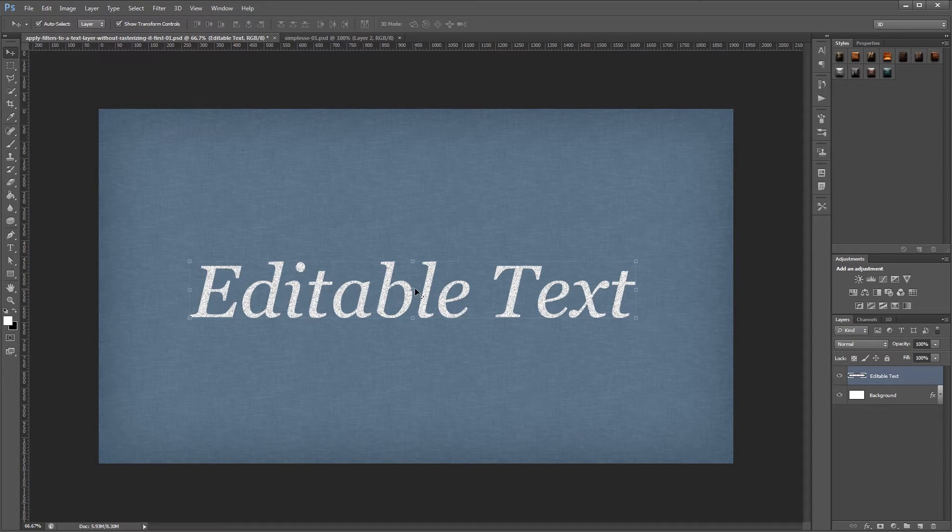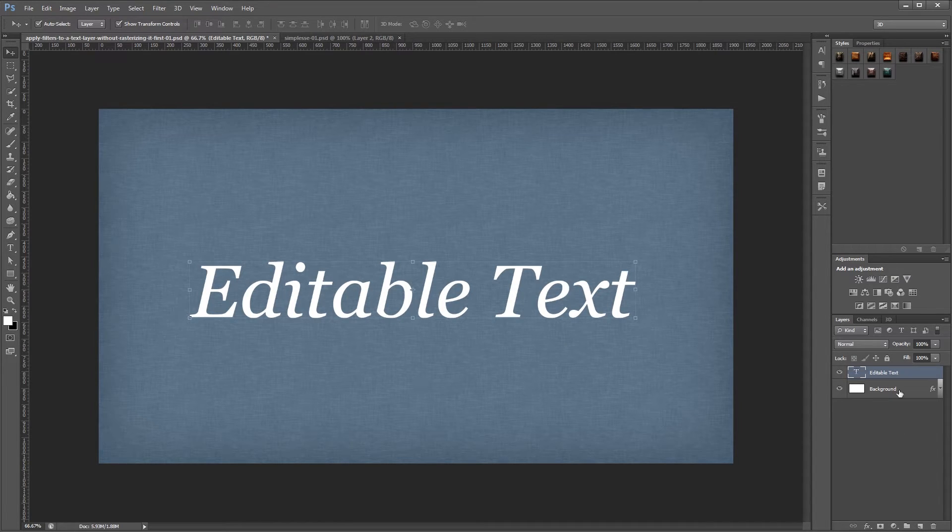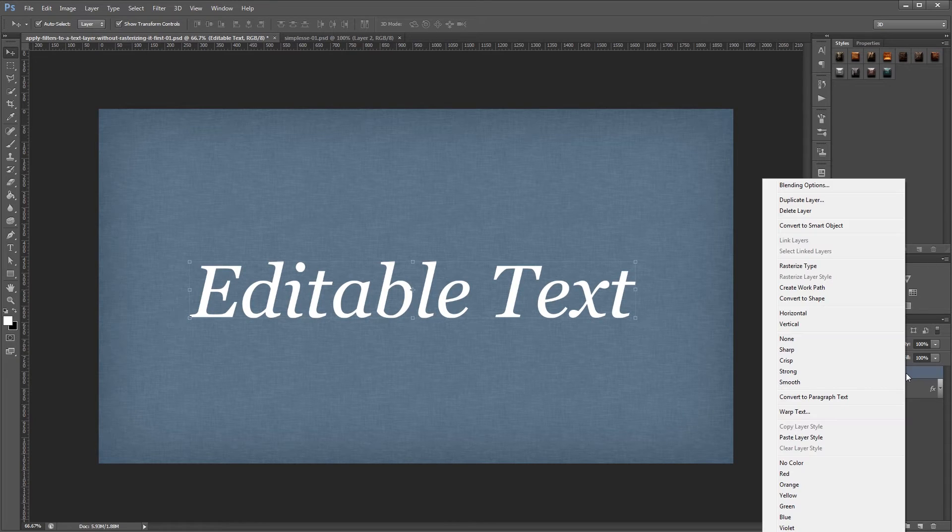So I'm going to press Ctrl Z to undo that so we get our text layer back. And what I'm going to do is right click that in the layers palette and choose convert to smart object.